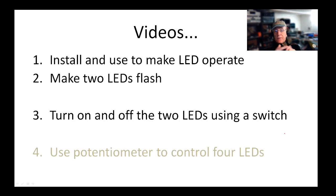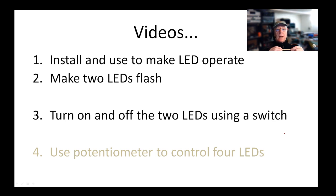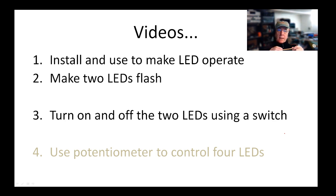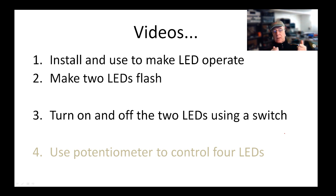So what we've seen so far is how to install and use the code to the programming tool chain to make an LED operate. Yesterday we saw how we made the two LEDs flash and today we're going to turn those LEDs off alternately using a switch. Tomorrow we're going to be using four LEDs. We're going to grow into it.